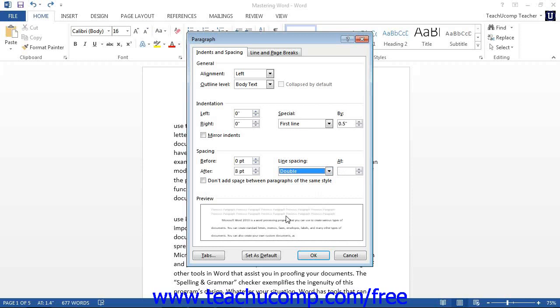When you have set up your paragraph properties, press the OK button at the bottom of this dialog box in order to set your changes.